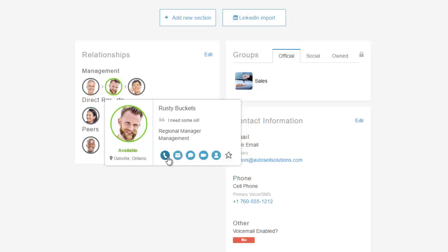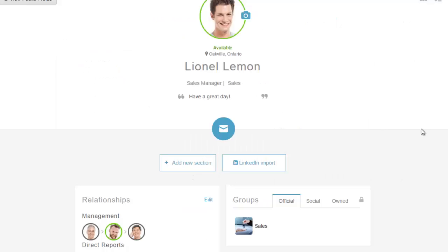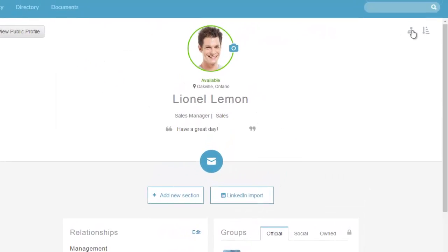If I mouse over a colleague — for example Rusty Buckets — I can see he's currently available. From here I can call him, email him, initiate a chat, or initiate a video call, because PureCloud uses WebRTC which supports video and web phone functionality. I can also view profile information or mark him as a favorite so he shows up as someone I interact with regularly.